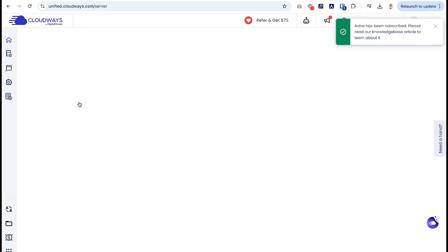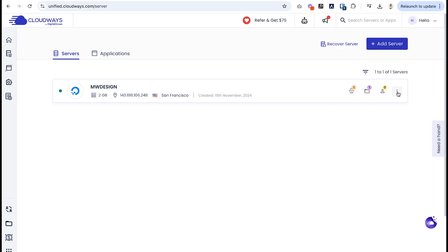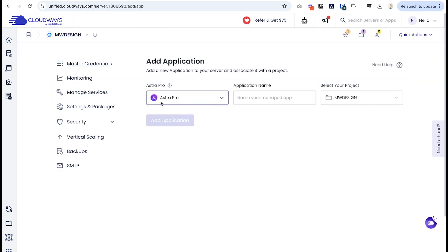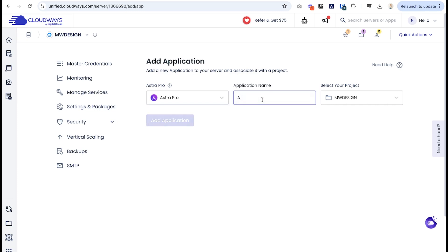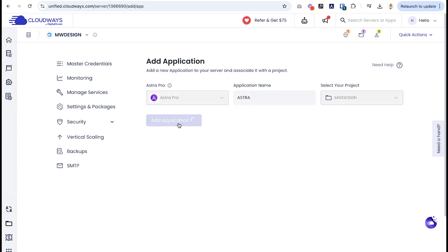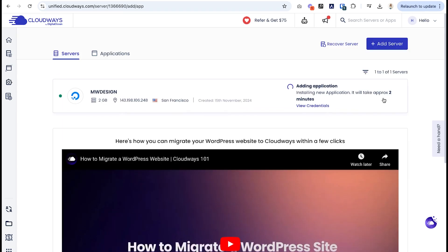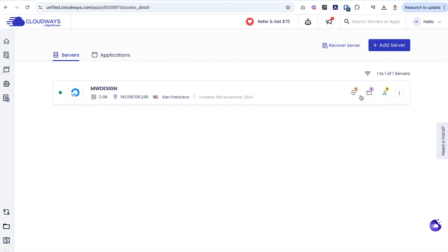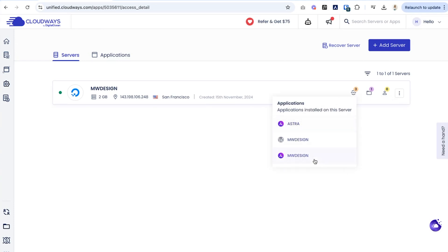And we're going to want to make sure we add Astra Pro. We can name the application name. I'm just going to keep it Astra so we don't get confused and we're going to add it to our project. So let's say add application. Perfect. So it's going to take a few minutes to install. Once your Astra Pro is installed and you have the application within your server, you can then go and click right here and select Astra. I accidentally did two, but we're just going to select the one named Astra. So it's super easy to remember.